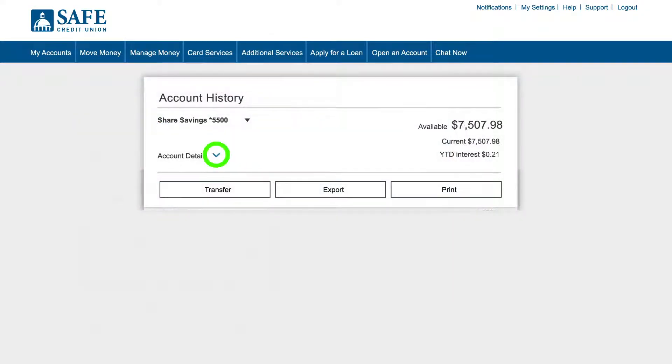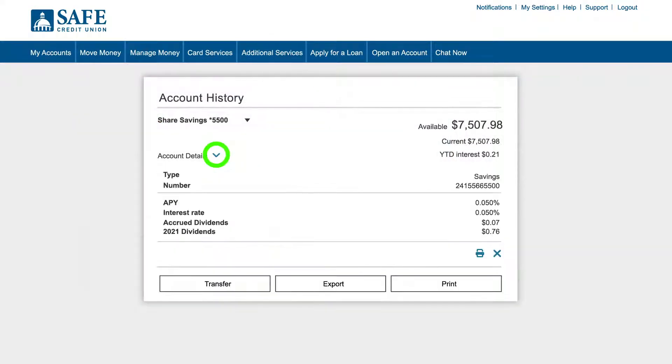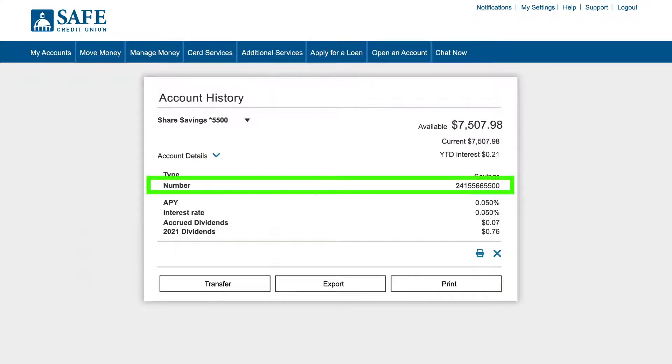Click on Account Details. You will see the account number.